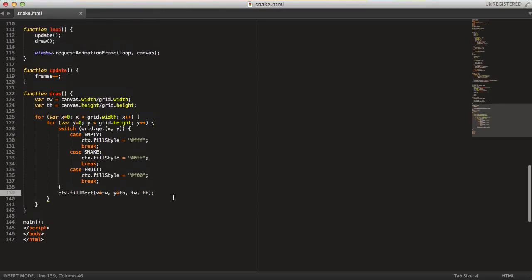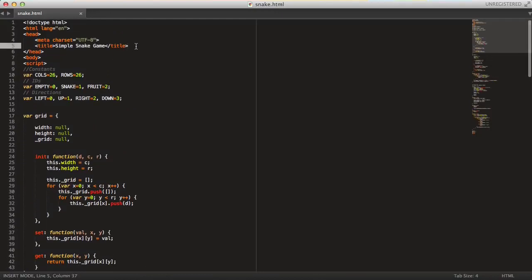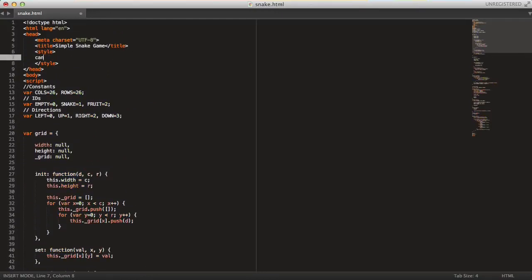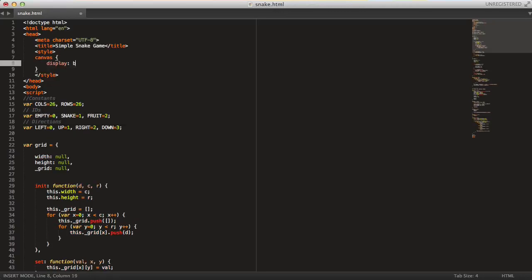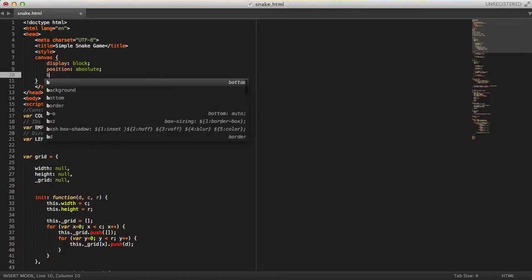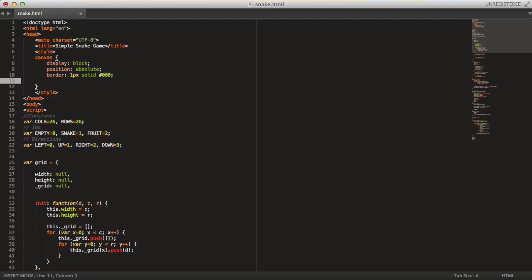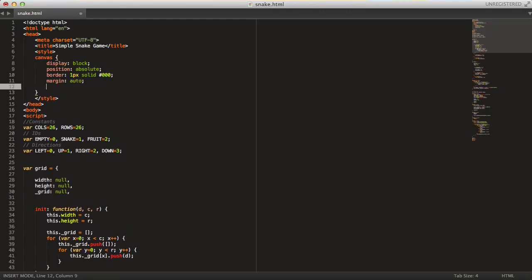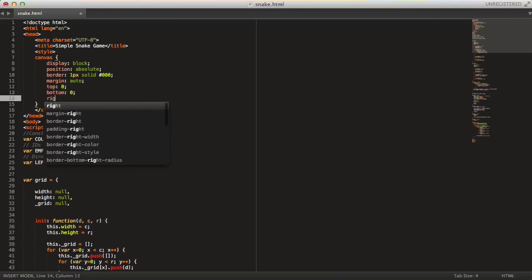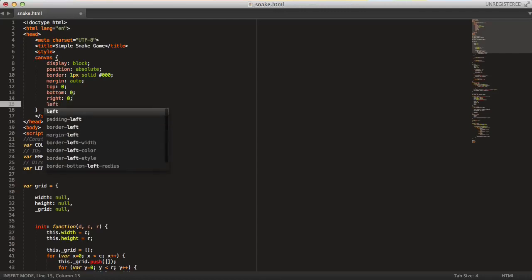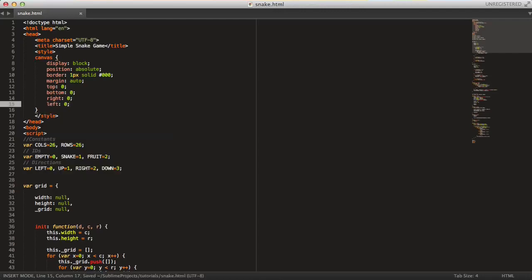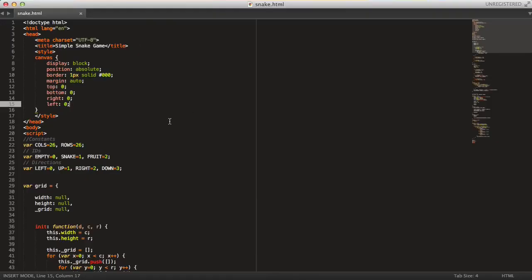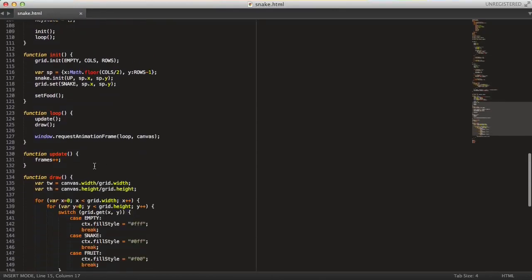So let's actually do some updating, but before we do that let's add some styling to the page. So let's do canvas here, let's set the display mode to block, the position to absolute. And let's set the border 1 pixel solid black, and then set the margin to zero auto. And then by setting the top, bottom, right and left variables here to zero you will get the canvas centered at the middle of the screen.